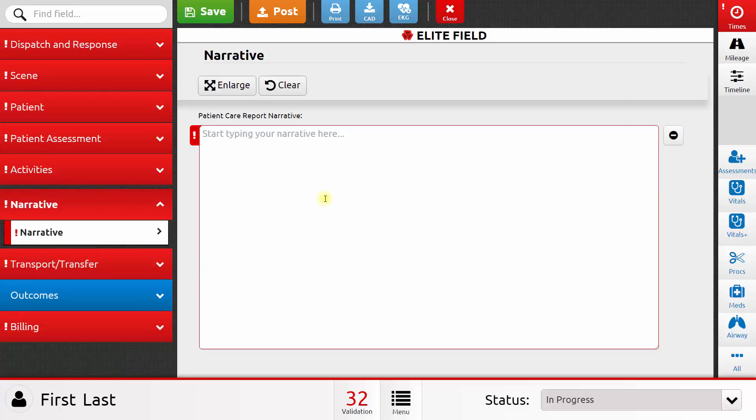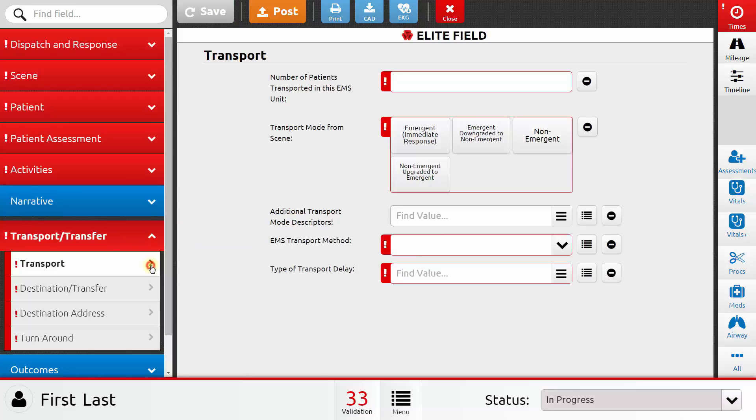Next, I would move on to my narrative and type in my notes about the call, and then move to the transport and transfer section.